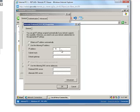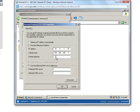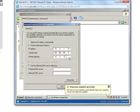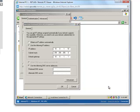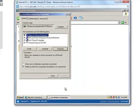10.0.1.10 with a subnet mask of 255.255.255.0 and a default gateway of 10.0.1.1 and click OK. And then close that out.